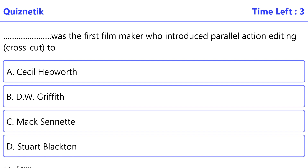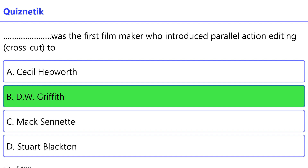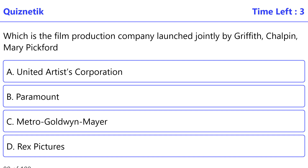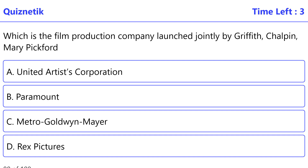Who was the first filmmaker to introduce parallel action editing — crosscutting — to heighten the anxiety of the audience? The correct option is B: D.W. Griffith. Which is the film production company launched jointly by Griffith, Chaplin, Mary Pickford, and Douglas Fairbanks? The correct option is A: United Artists Corporation.